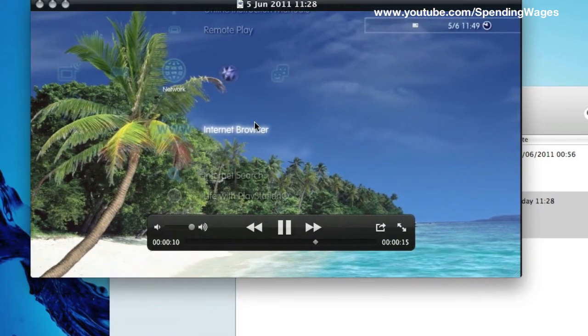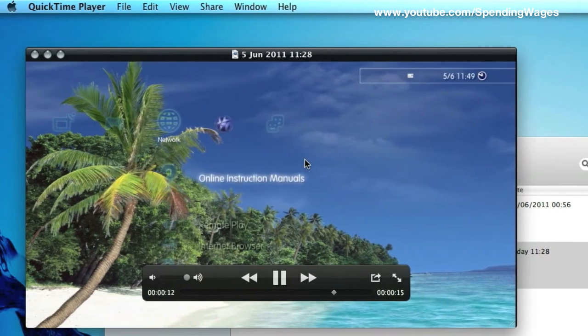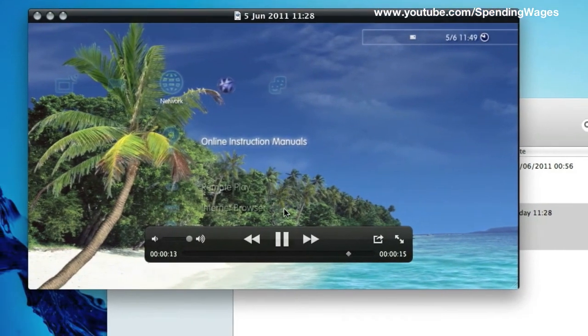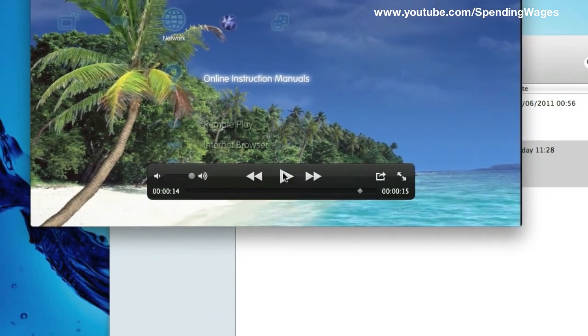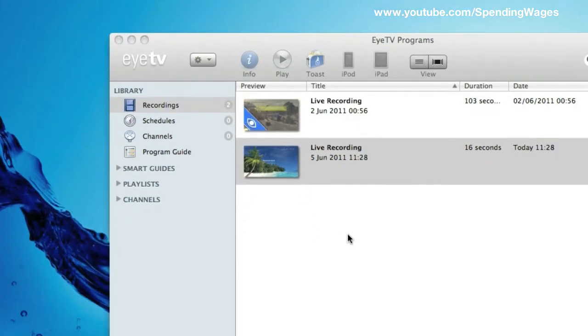But again, if you find another setting that works for you, then go ahead. Like I said, a lot of this is down to trial and error. So we can now close that. It is up to you what you do with the MP4.